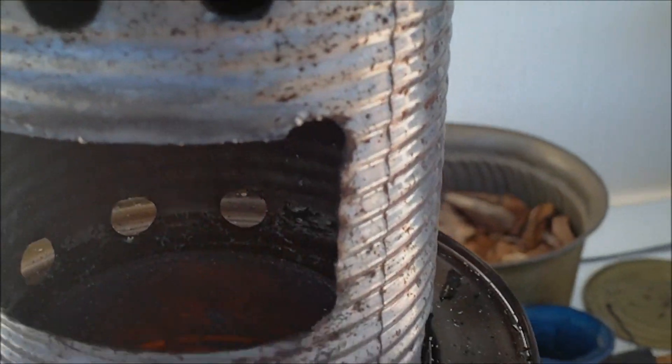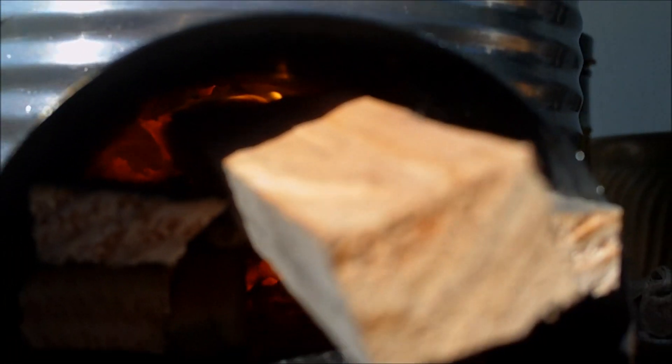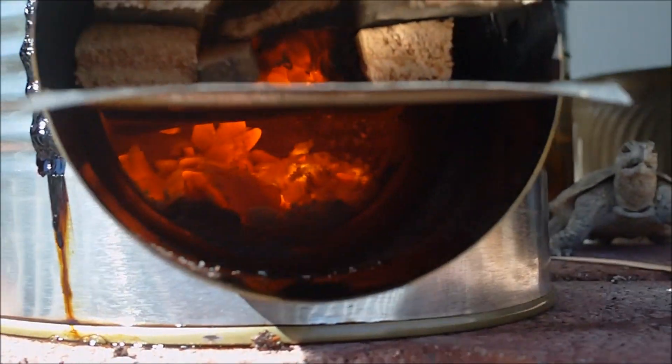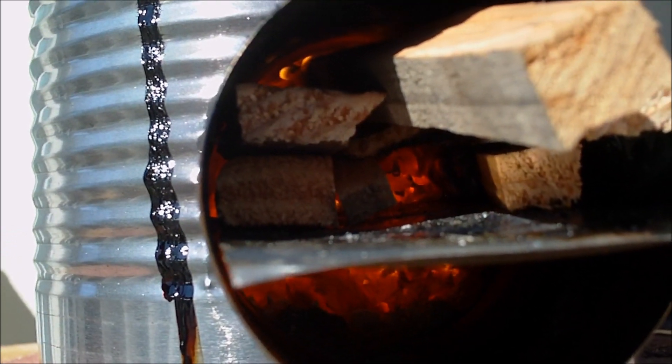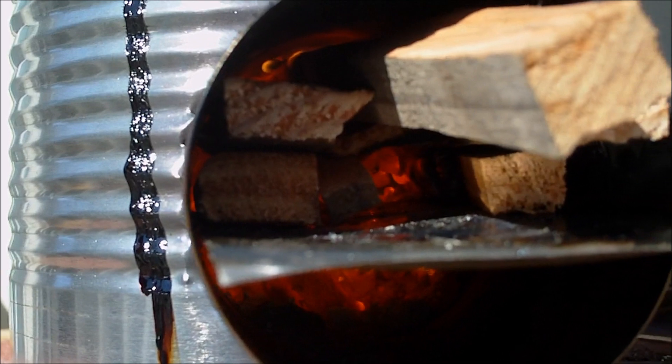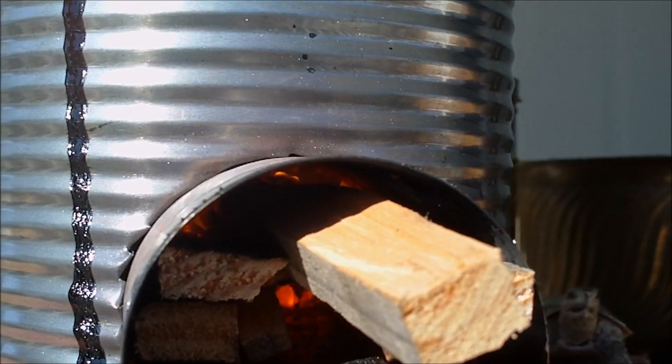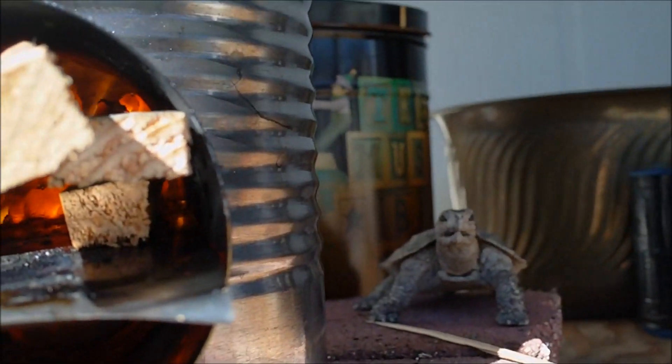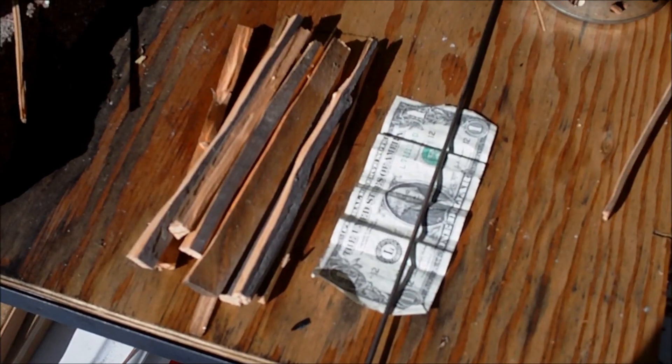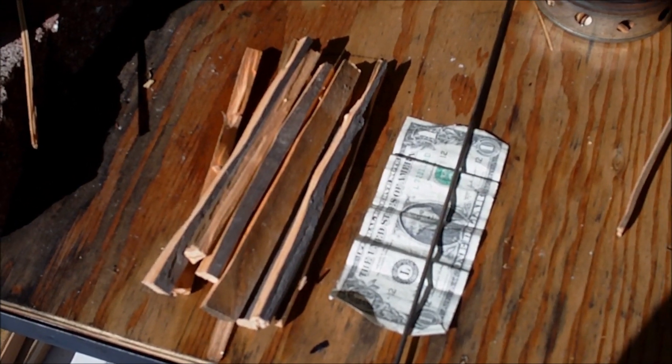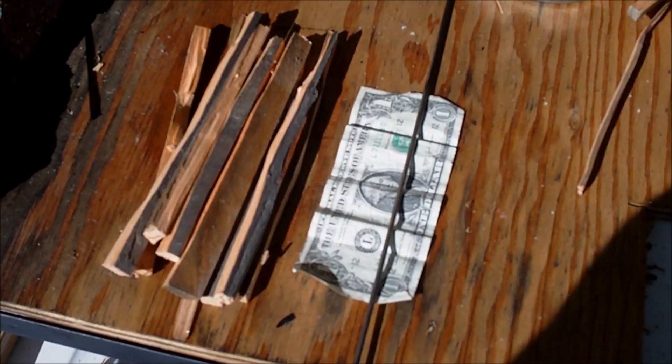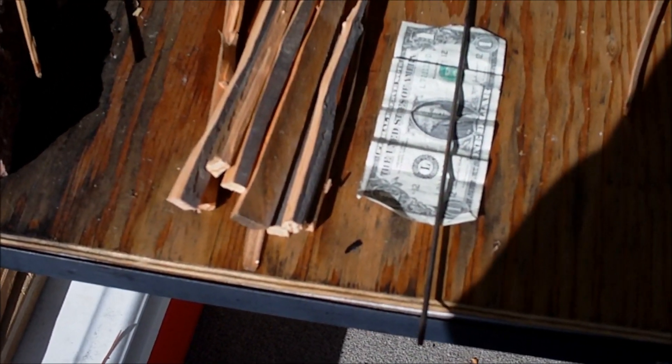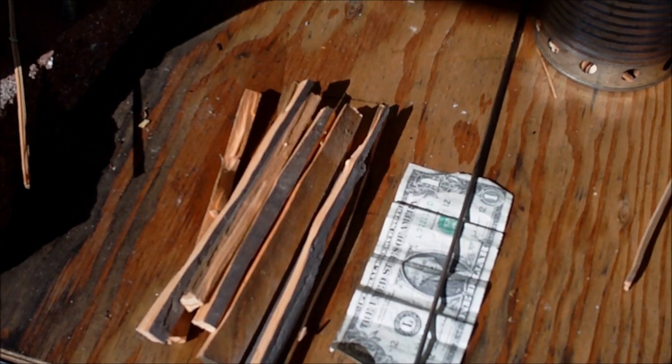It burns pretty clean until I start pushing more wood inside there. And then it really starts smoking and makes quite a lot of soot. Once that wood's burning, it's pretty soot free. But once you need to put more wood in it, it really gets quite a lot of soot. Here's the amount of wood that I use to get that one quart of water to boil in 15 minutes. I put that dollar on there for scale. It's roughly that amount of wood. And that's pretty efficient.